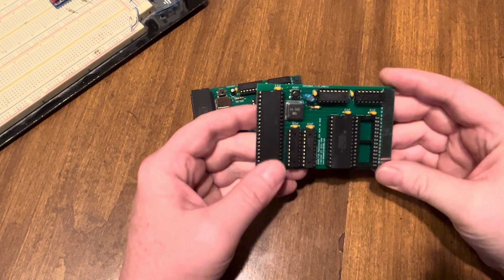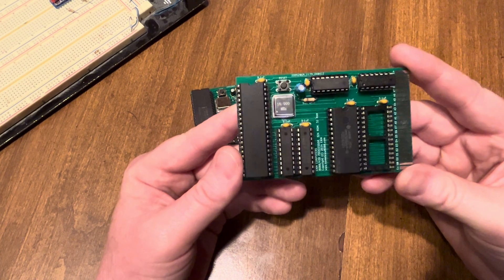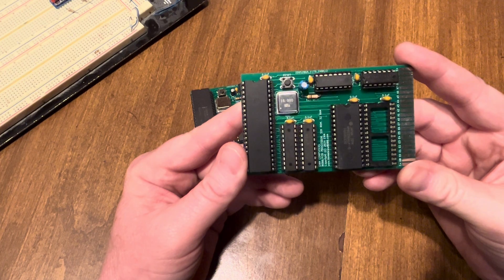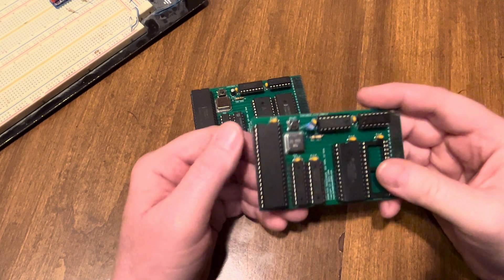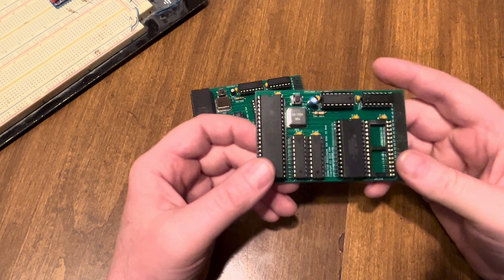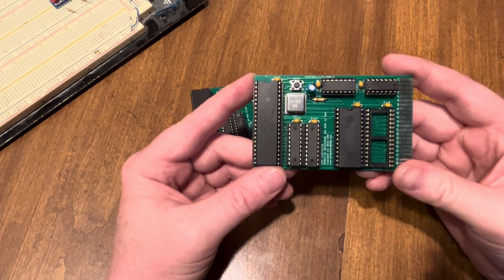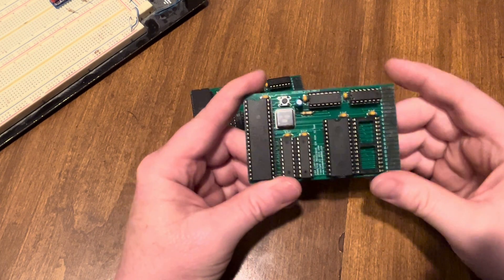So this is the same board but it's got a 16 megahertz oscillator and a V20. And the V20 naturally will run faster than an 8088.